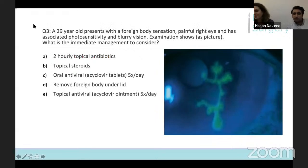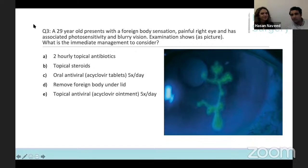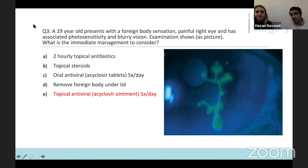Question three was the 29-year-old with that linear dendritic staining. What's the immediate management to consider — and importantly what not to consider — it's not topical steroids. This is a viral keratitis, so you would consider topical antivirals, and you can also consider oral antivirals. Topical antivirals will have a direct effect on the cornea, so that's probably preferable and the best answer among these choices.